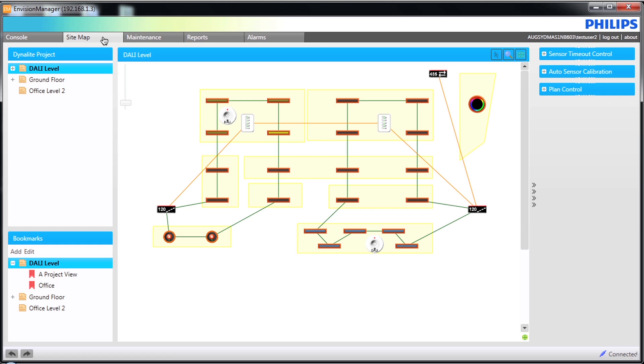The Sitemap tab allows a clear view of all of the floor plans of the project. The information displayed will depend on the amount of information added in the Envision project file. Your user access rights will determine the views you see and the elements you can control.